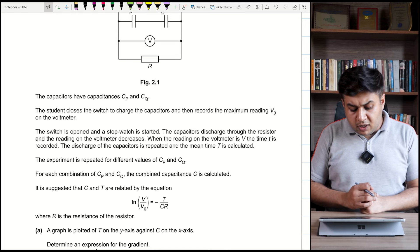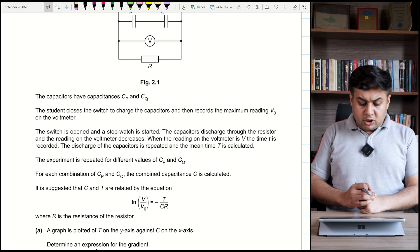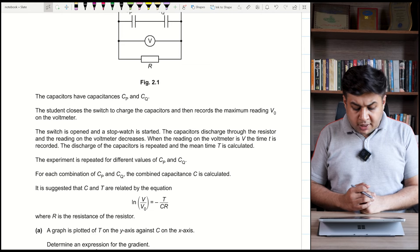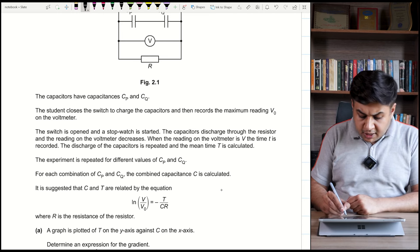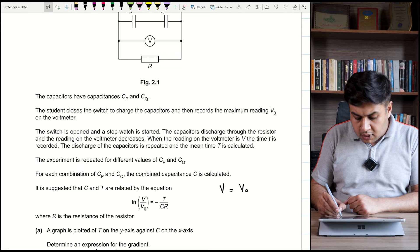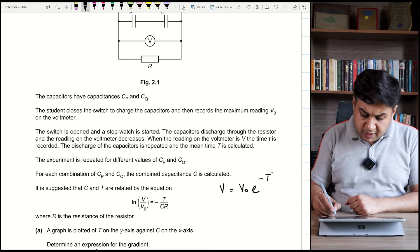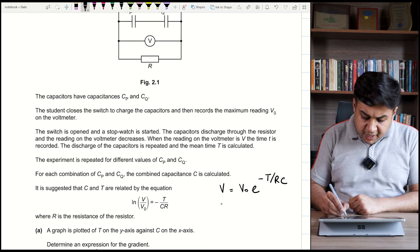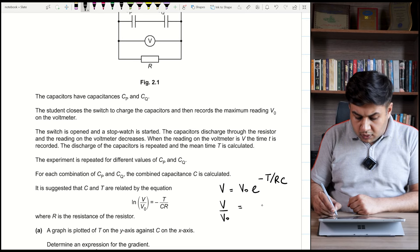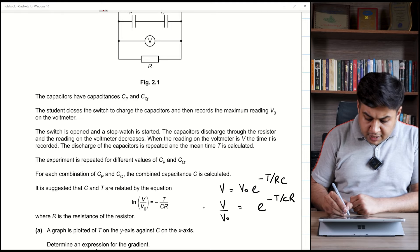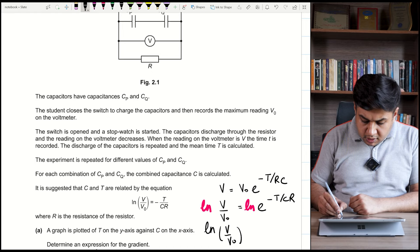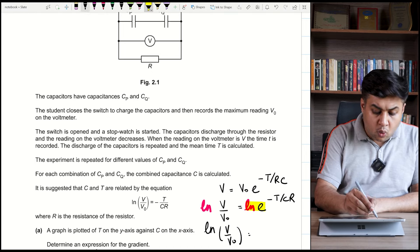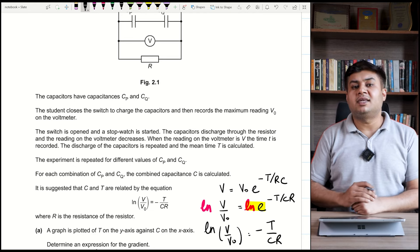It is suggested that C and t are related by the equation: ln(V/V₀) = −t/(CR). This is a rearrangement of the discharging equation — the standard equation is V = V₀ · e^(−t/RC). Dividing both sides by V₀ gives V/V₀ = e^(−t/CR), and taking the natural log of both sides gives ln(V/V₀) = −t/(CR), since ln(e) = 1.